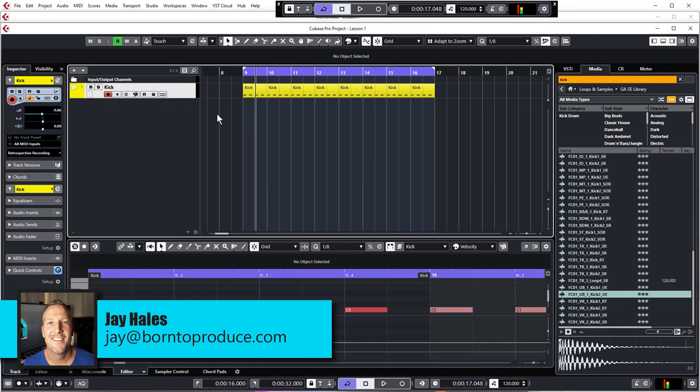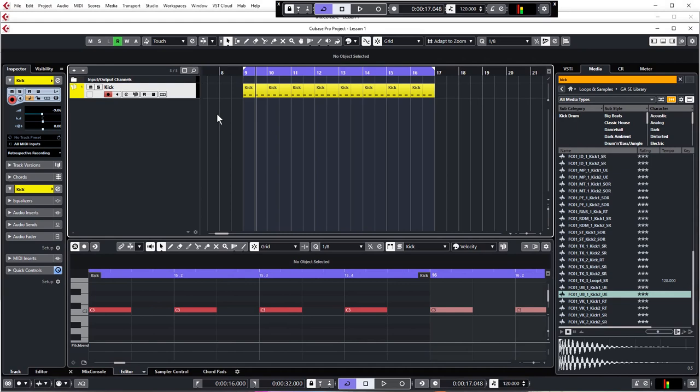Hi guys, Jay here from born2produce.com. So we're going to be recording guitar parts, a singer and all that jazz later on in the course, but now what we want to do is get a musical foundation for our track. And that means coming up with a basic chord structure. Lovely!